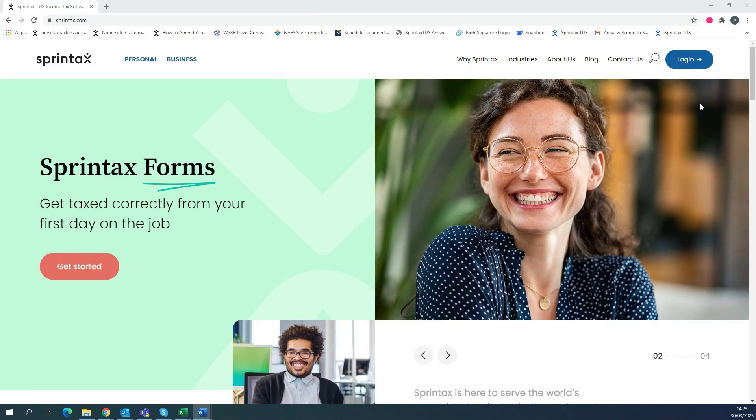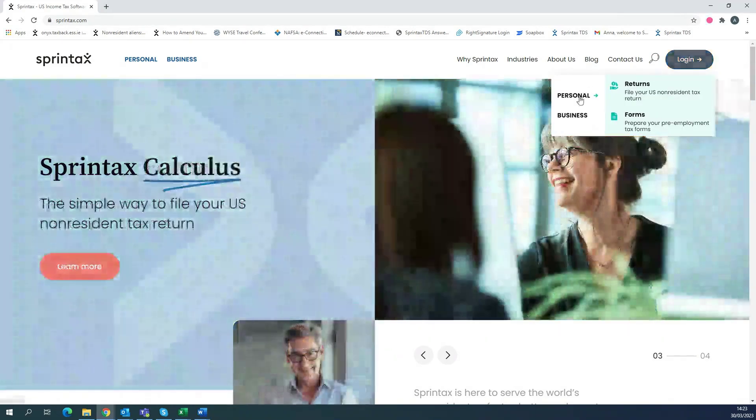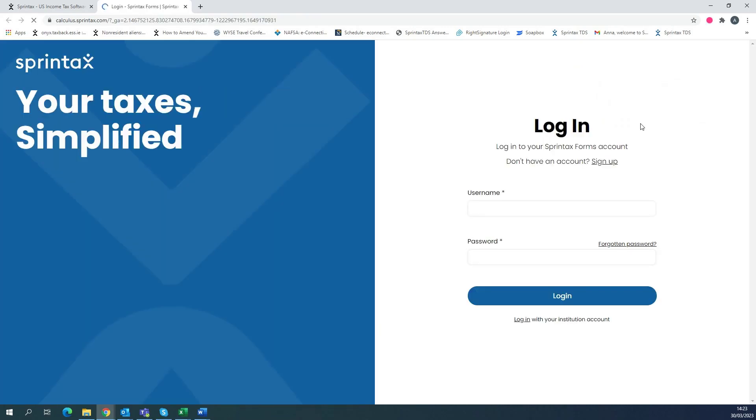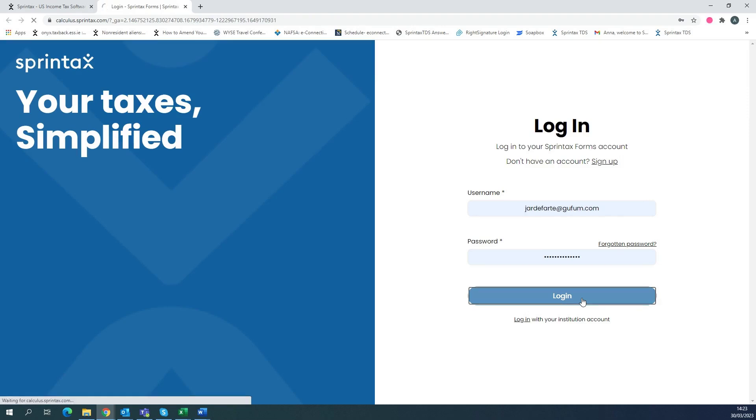You can log into your Sprintax Calculus account by selecting on login and going to personal and then selecting on forms. Once you arrive at the login page, you can simply enter your username and password and select login.